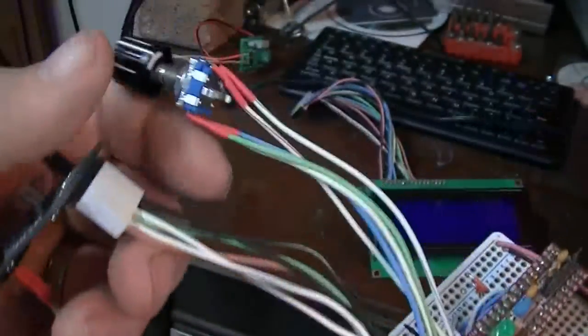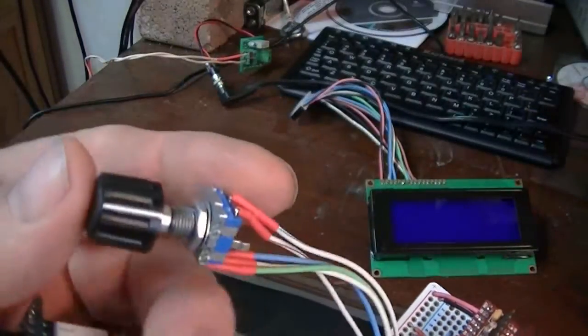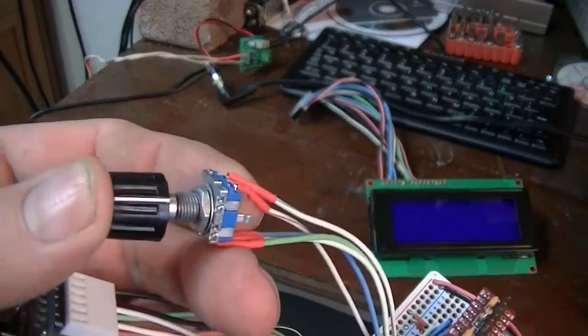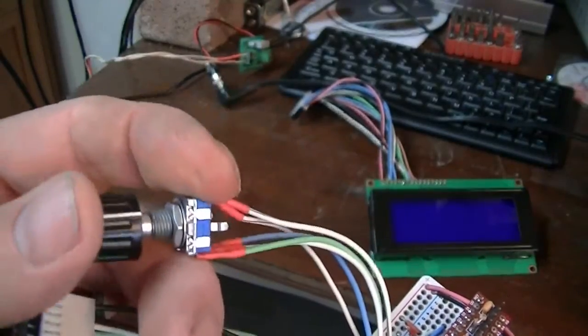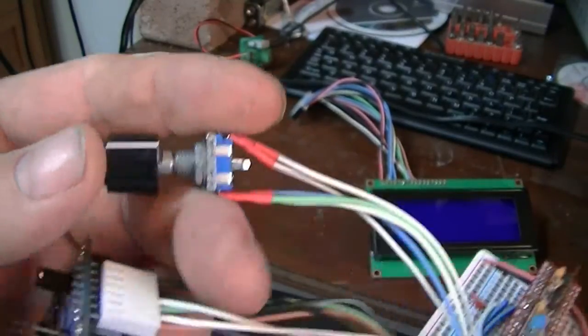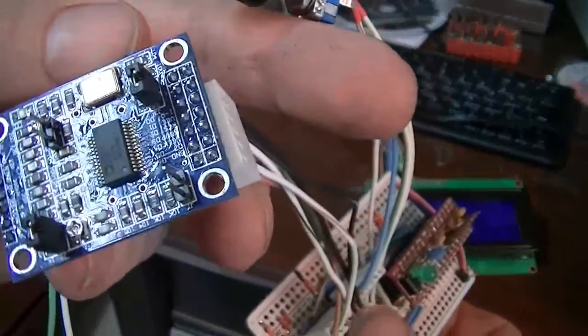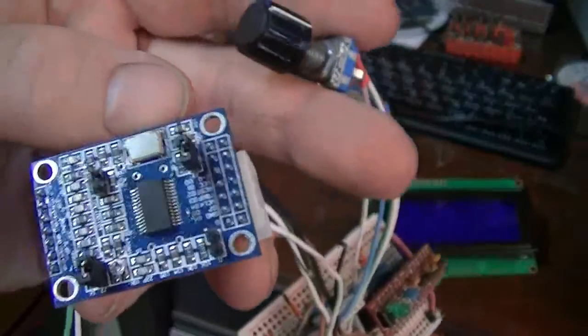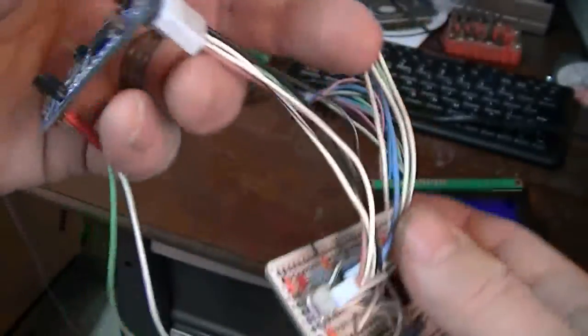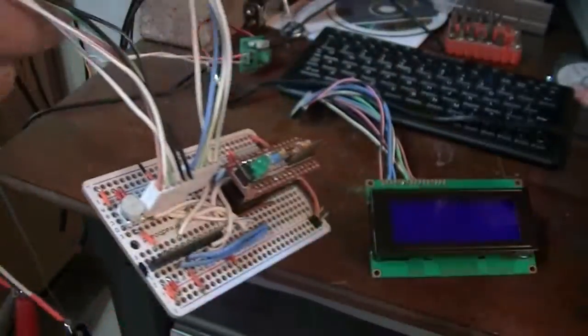Made headers, rotary encoder, push button switch, and my frequency generator.